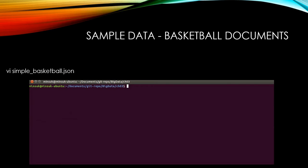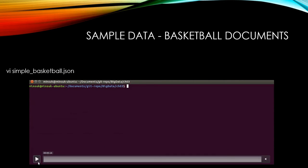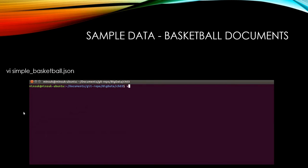Before we do aggregations, we will need sample data first. Let me show you the sample data here. We have two documents in this JSON.